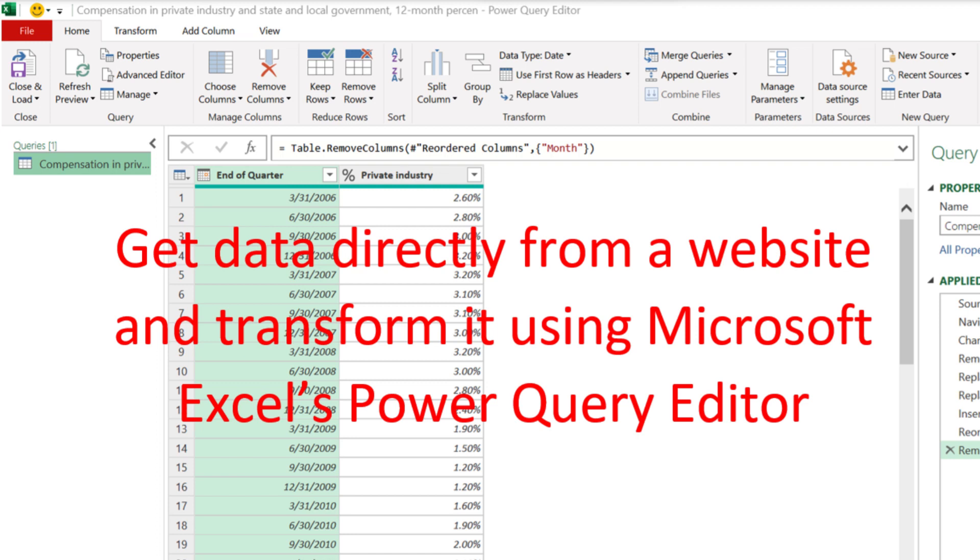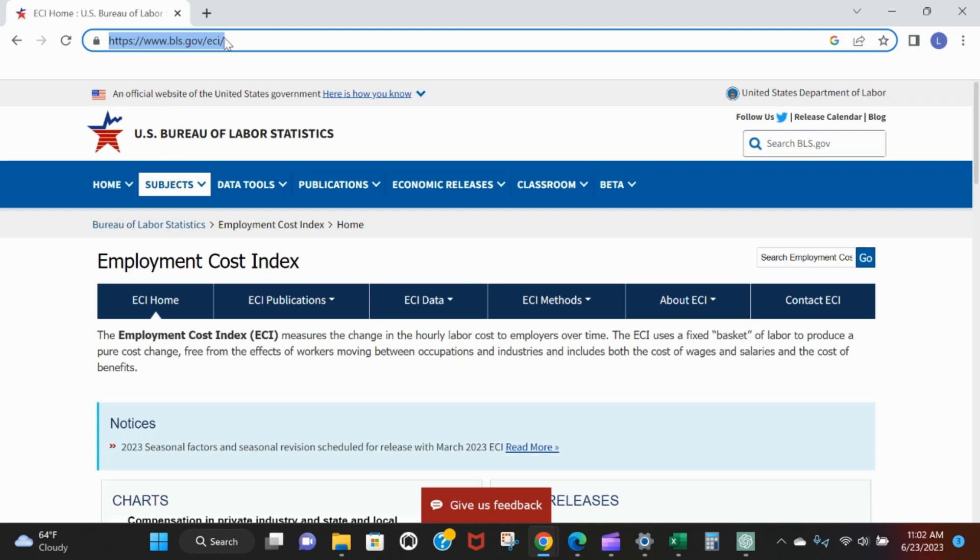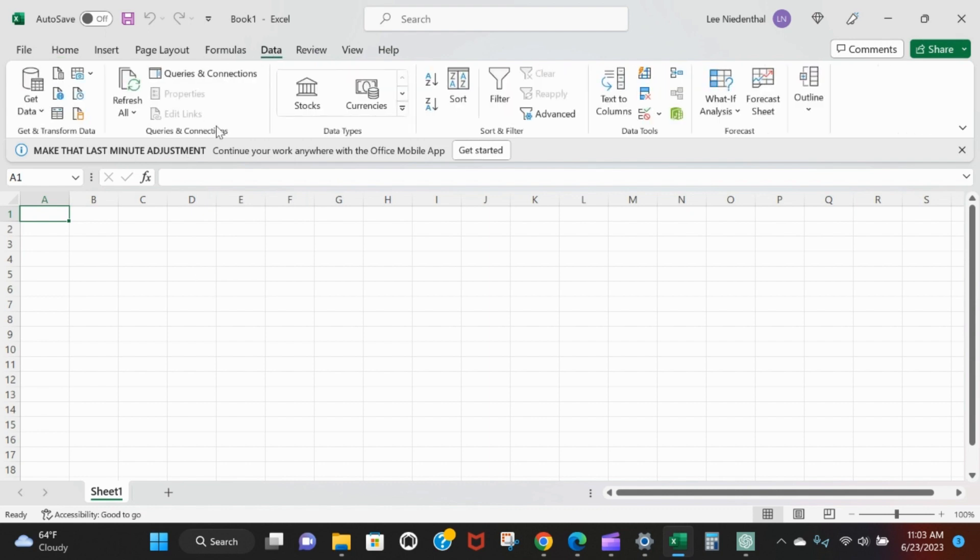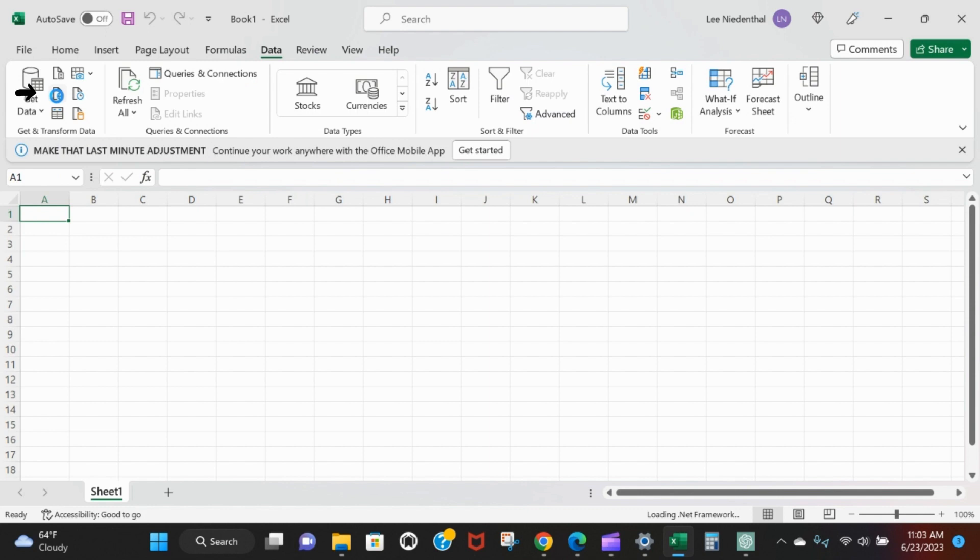Did you know that you can actually get data queried straight in from a web page? The ECI is published by the Bureau of Labor Statistics. This is the website - copy that URL and we'll come into Excel. Data, Get and Transform, From Web.